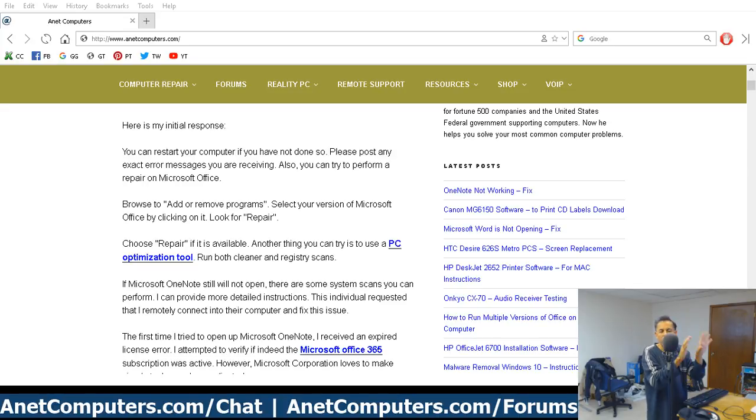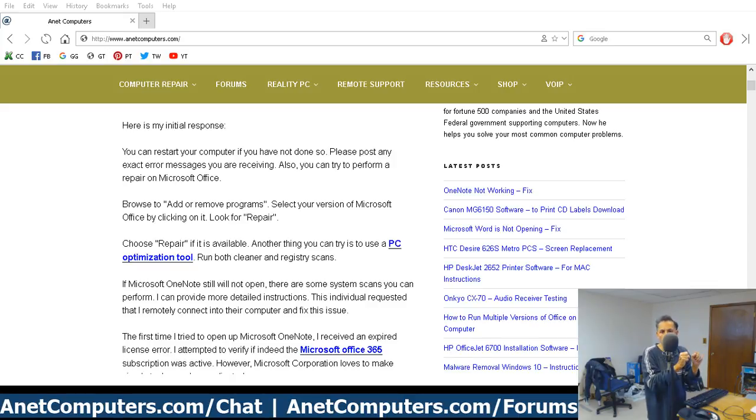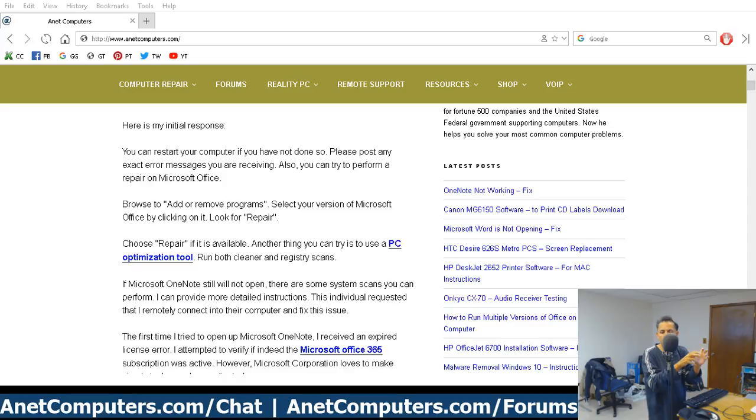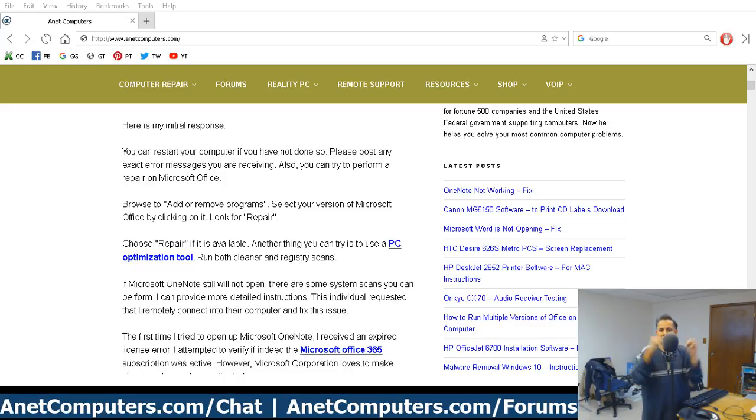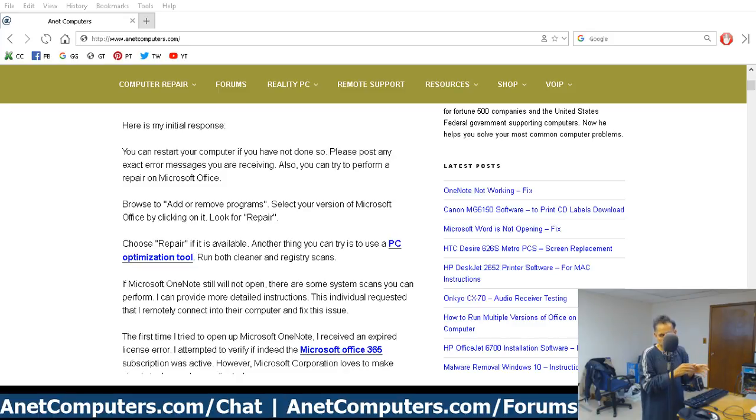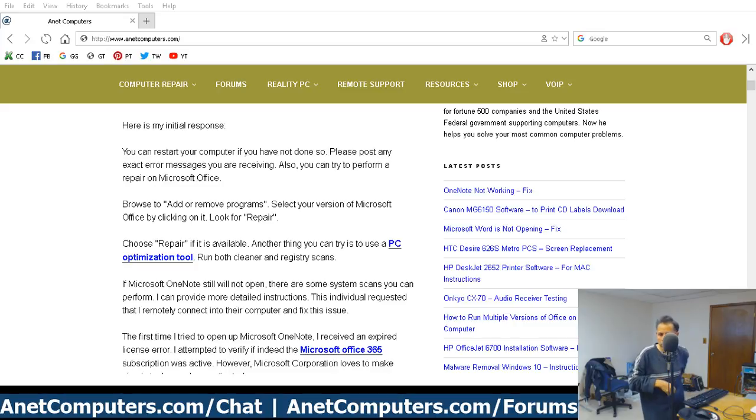For whatever reason, and it was only exclusive to OneNote. When they tried to use Microsoft Word or Microsoft Excel, they were not receiving the, you know, license not active message. Now, let me talk about how I validated and verified whether or not the license was active or not.